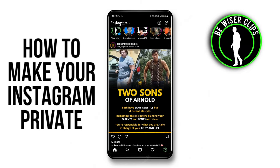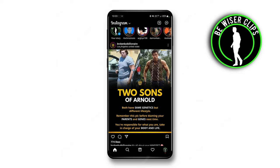How to make your Instagram account private. Hi guys, welcome back to our channel. Today we are going to learn how to make your Instagram account private. When you make your Instagram account private, no one will be allowed to see your posts except your followers — that means only your followers can see what you have posted.